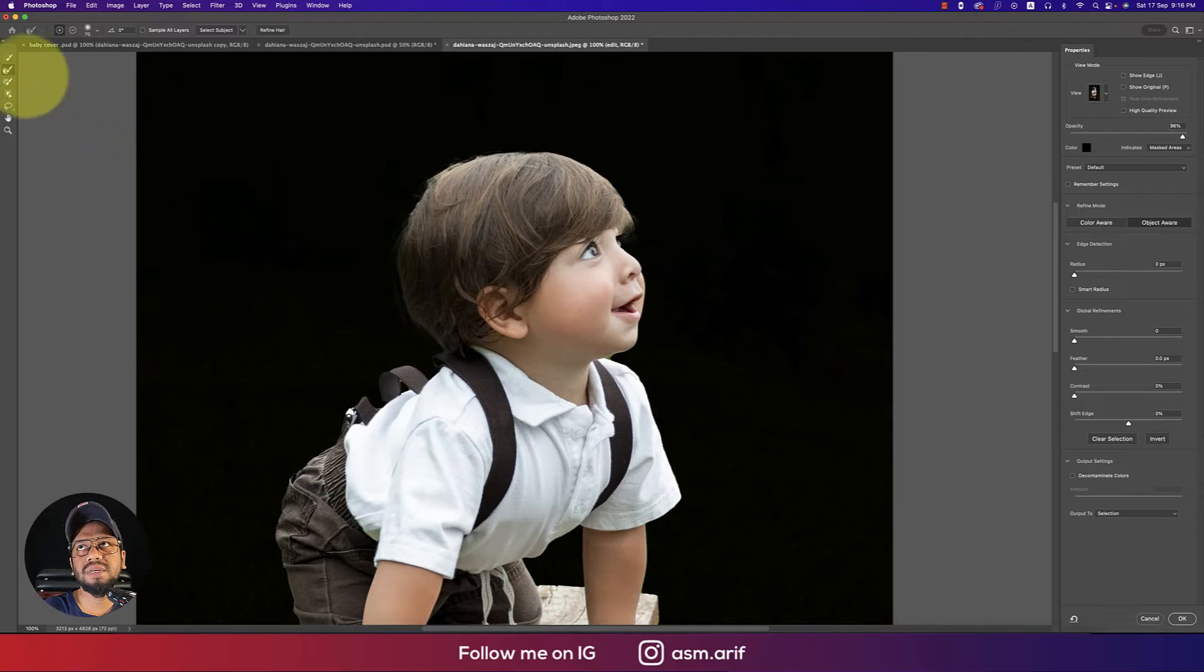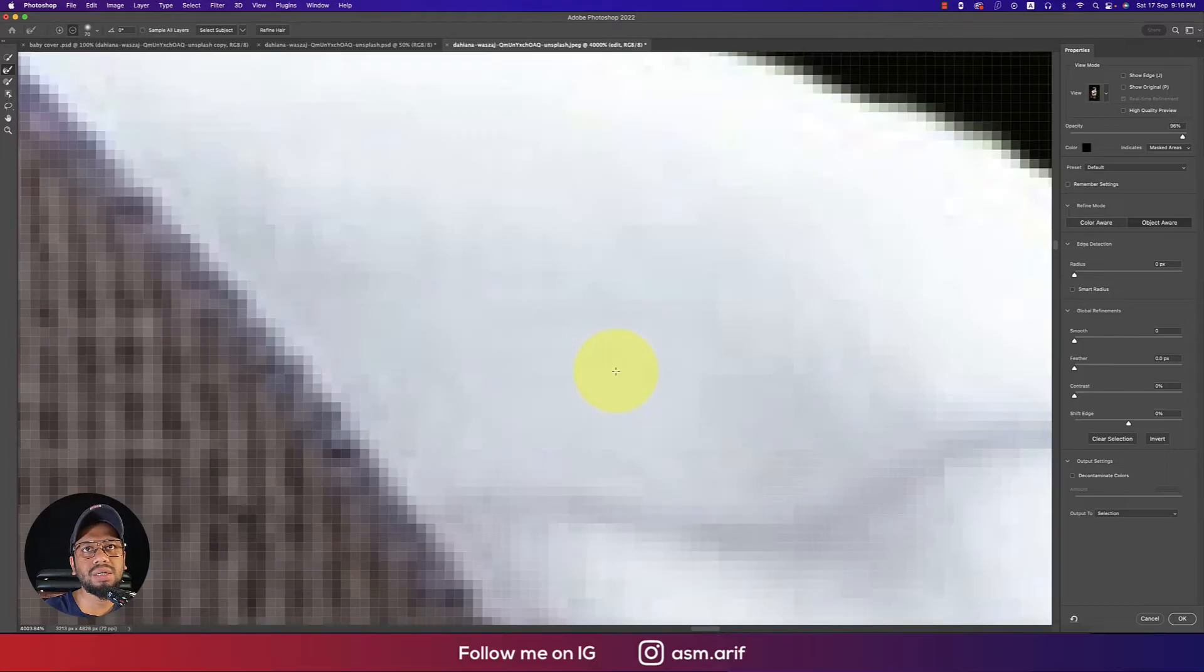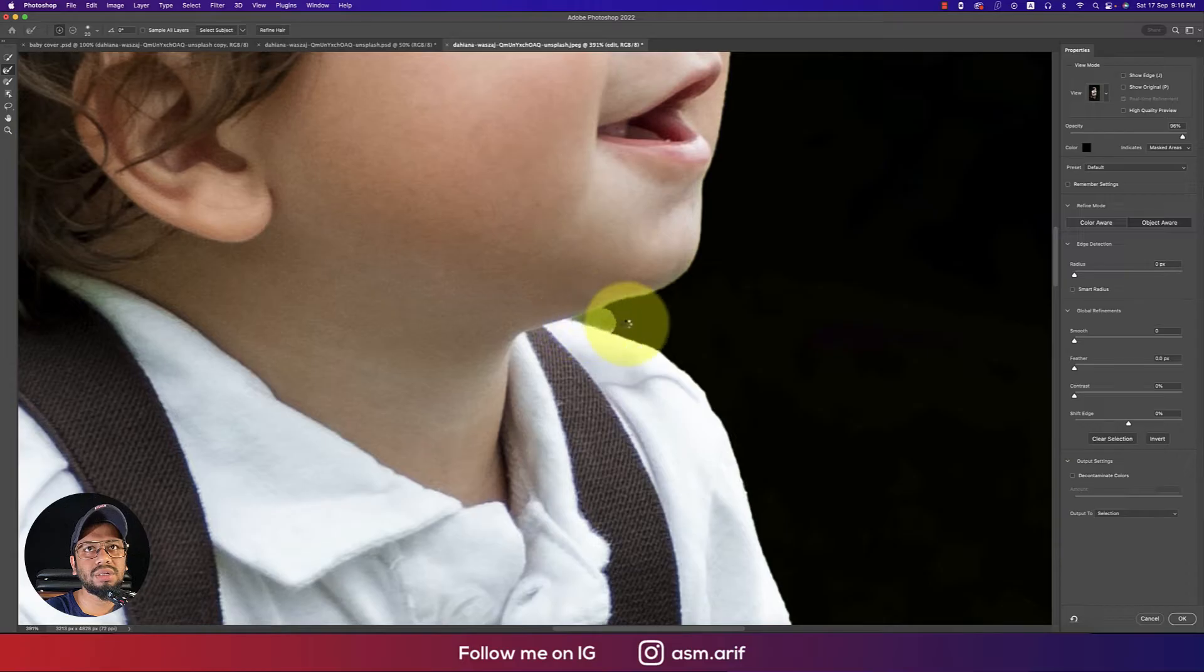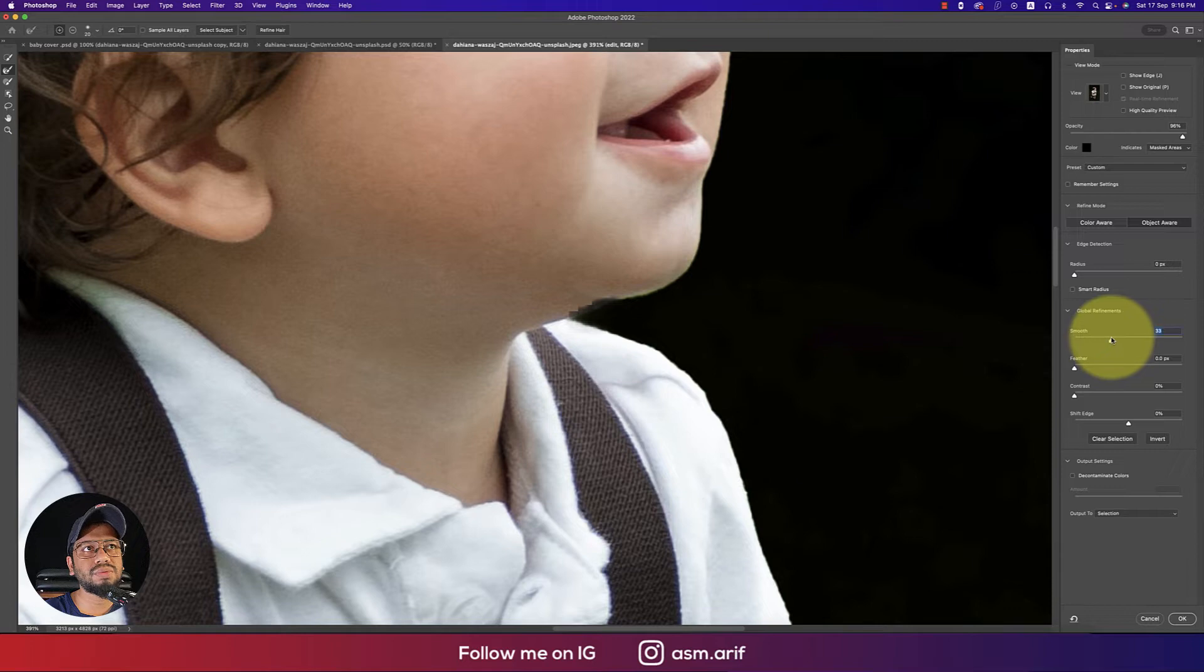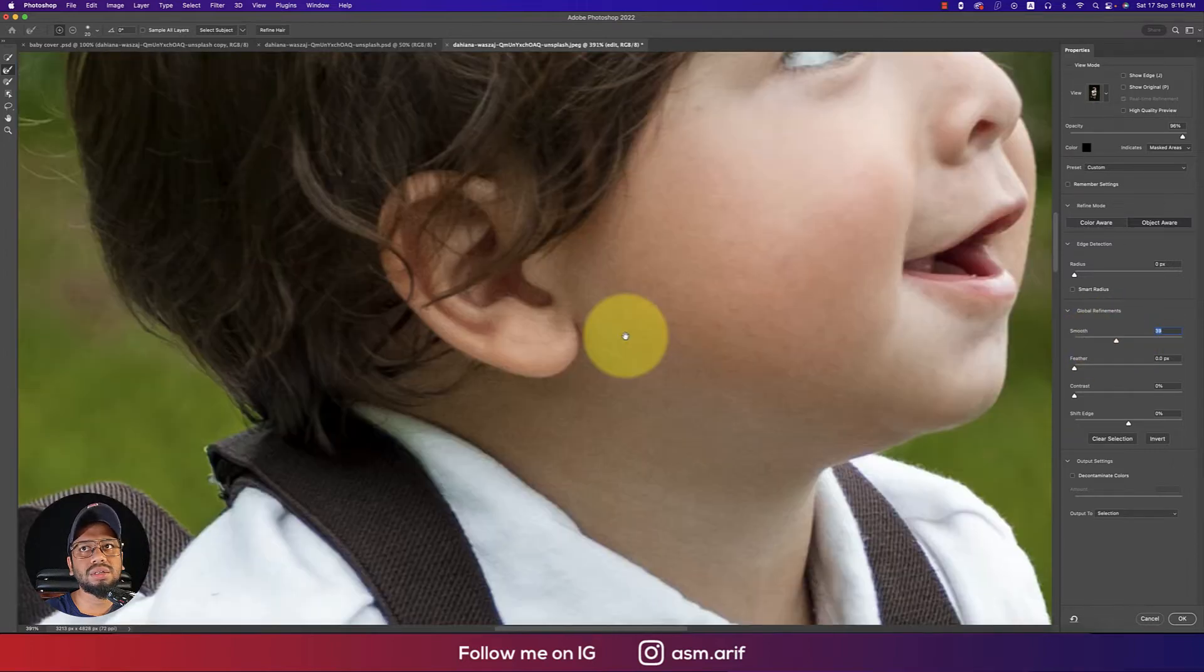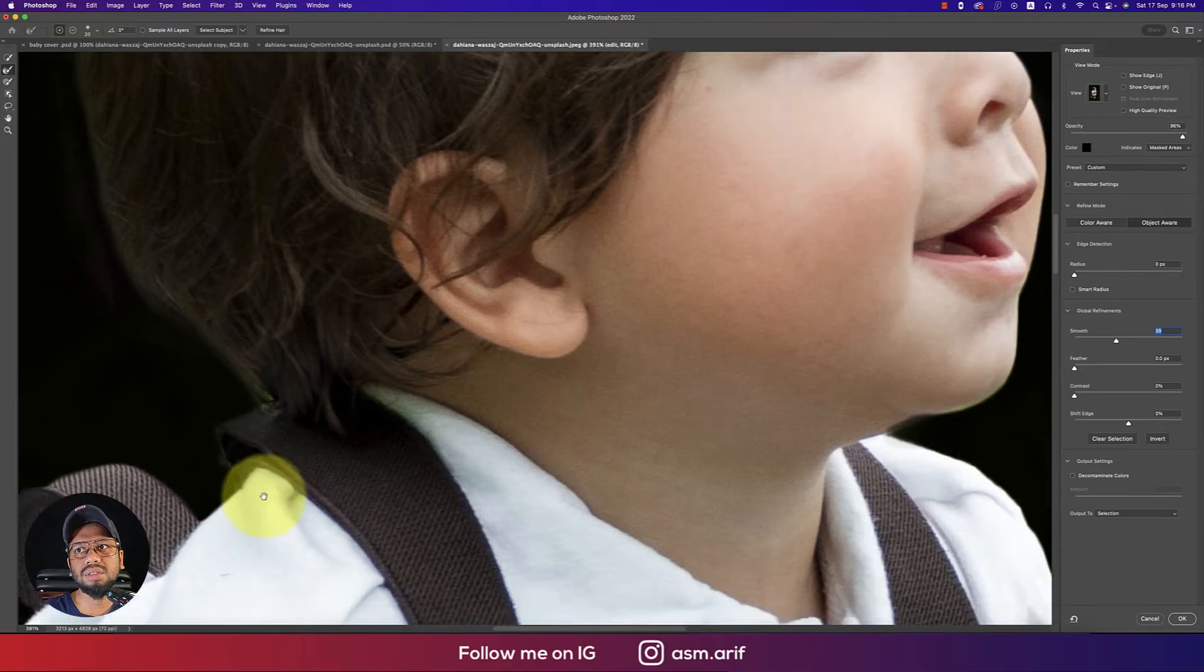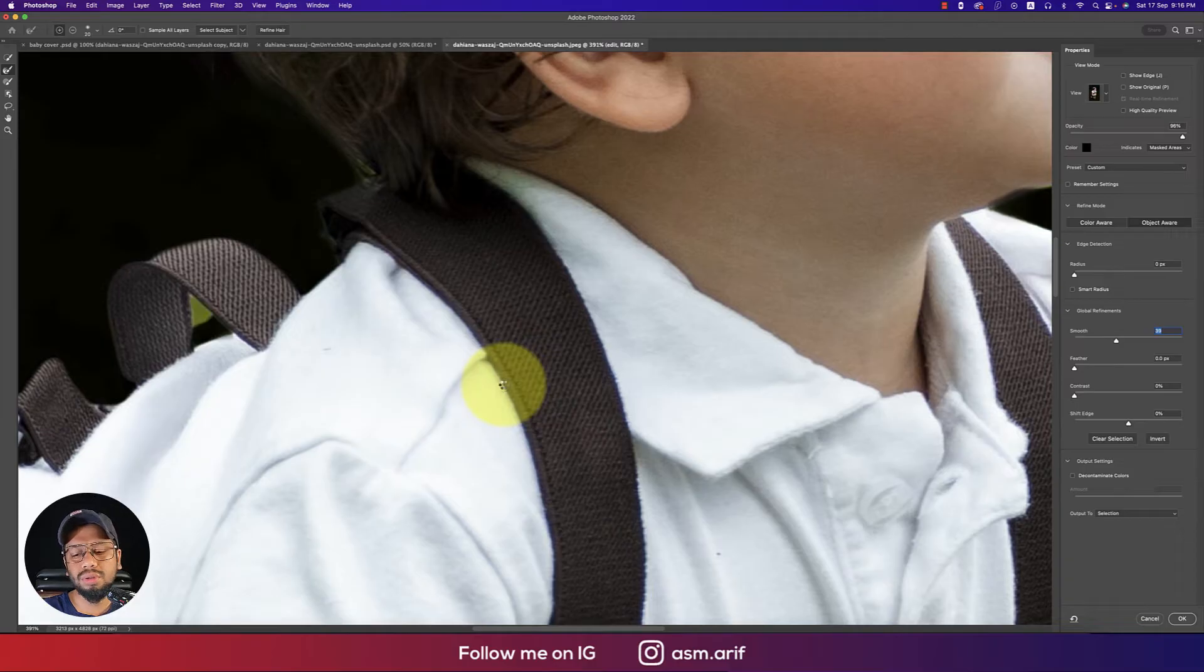Zoom in by pressing Ctrl or Command plus, then make the brush size bigger. Refine the portion where you want. I'll zoom a little bit, make the brush size smaller, and work on this area. Make this one smooth, and refine these portions.